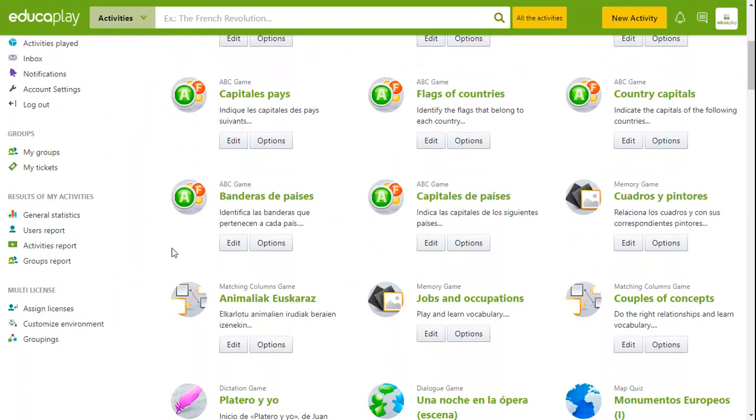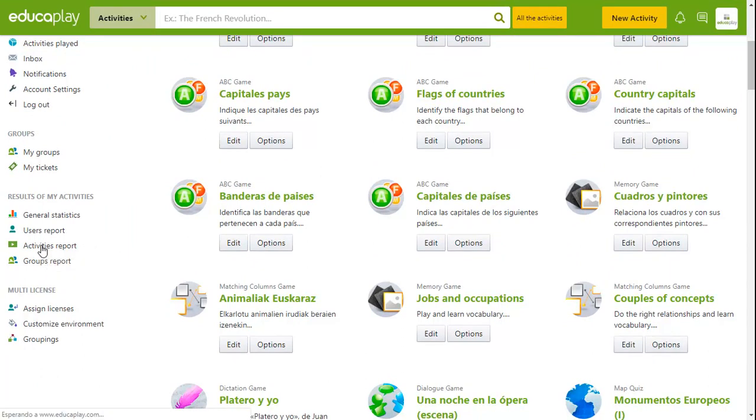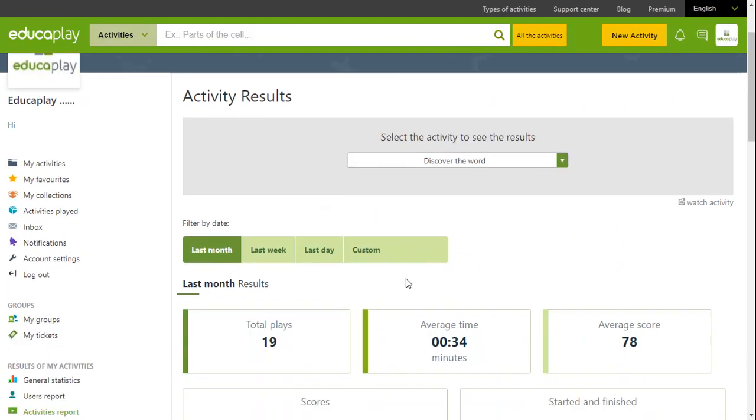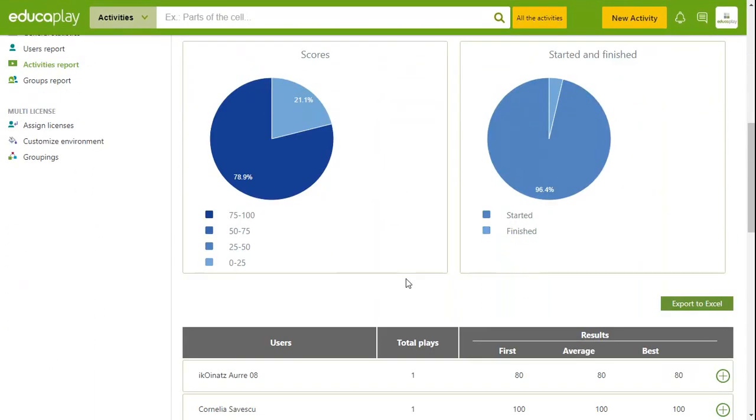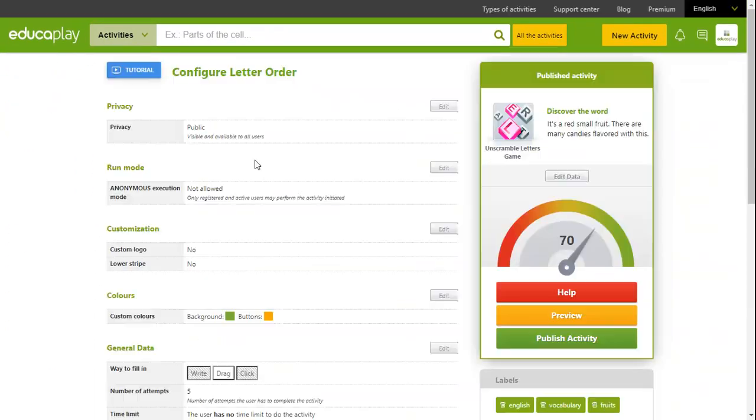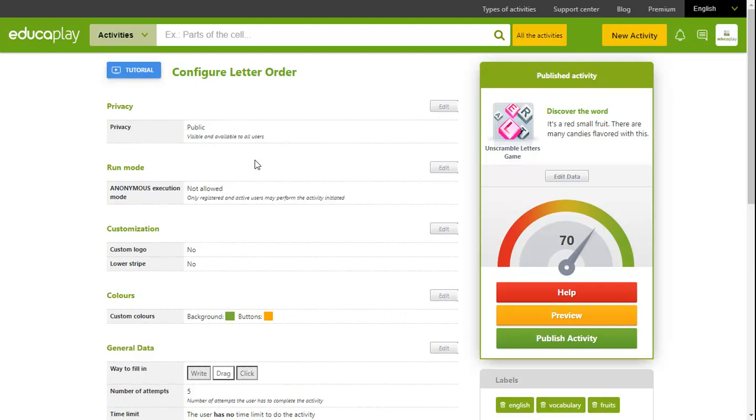You will be able to see users results in the usual activities reports. Remember that changing the run mode option is only available to premium users. If you still don't have a premium account, sign up now by clicking on the premium tab in Educaplay.